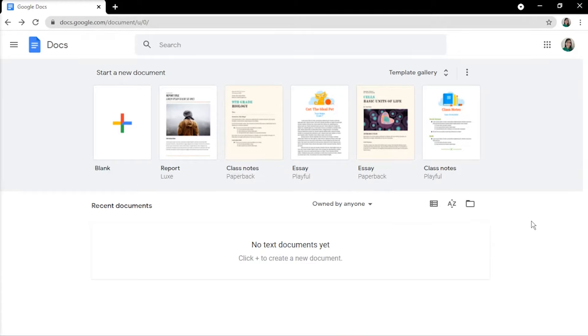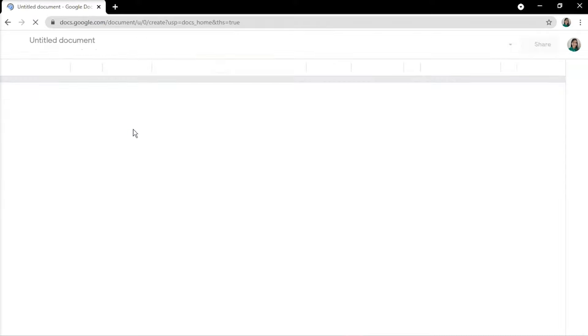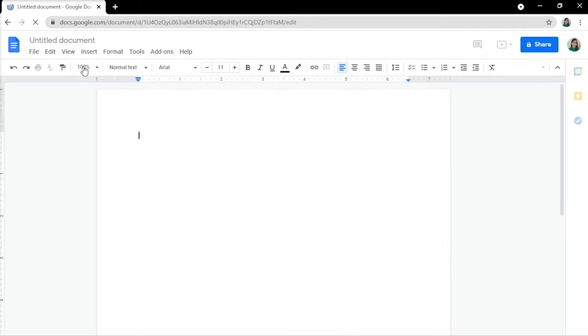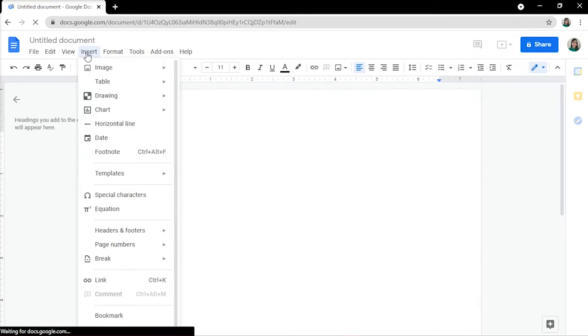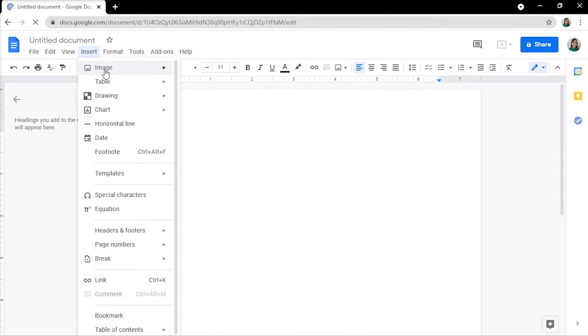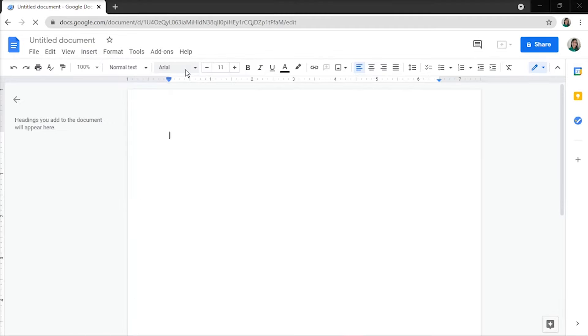First, sign into your Google account to get started. Then, open the document you want to use. In the Insert toolbar, select Image from the menu, and then upload the image you wish to include in your document.